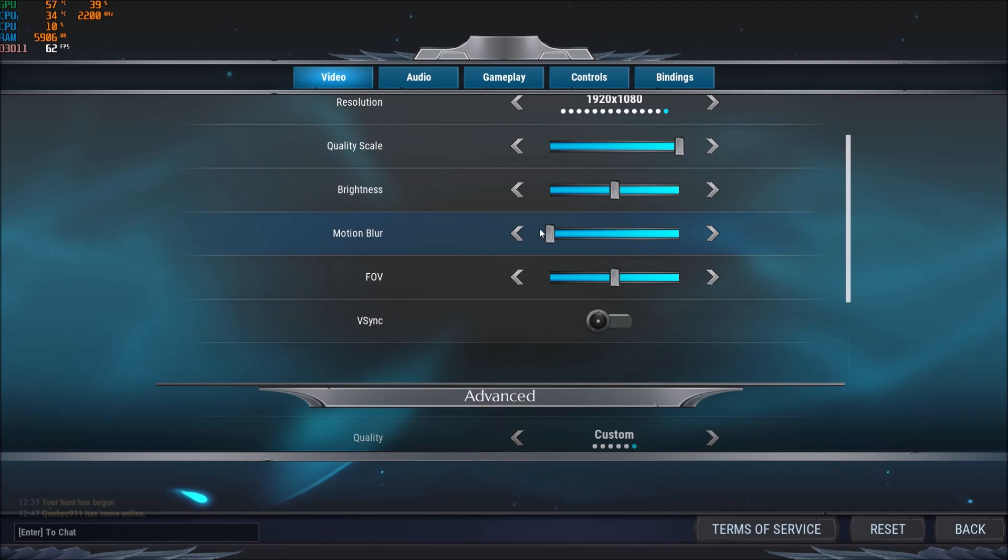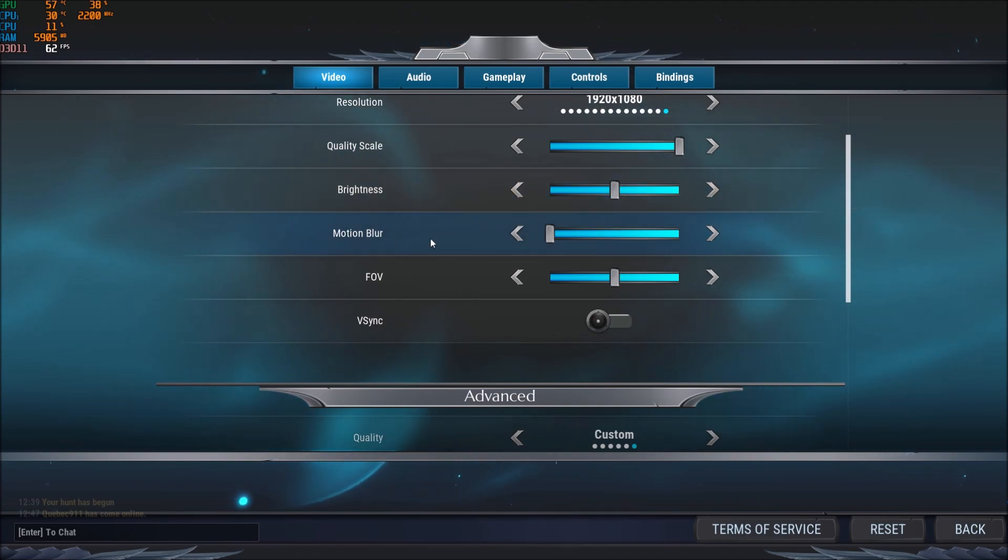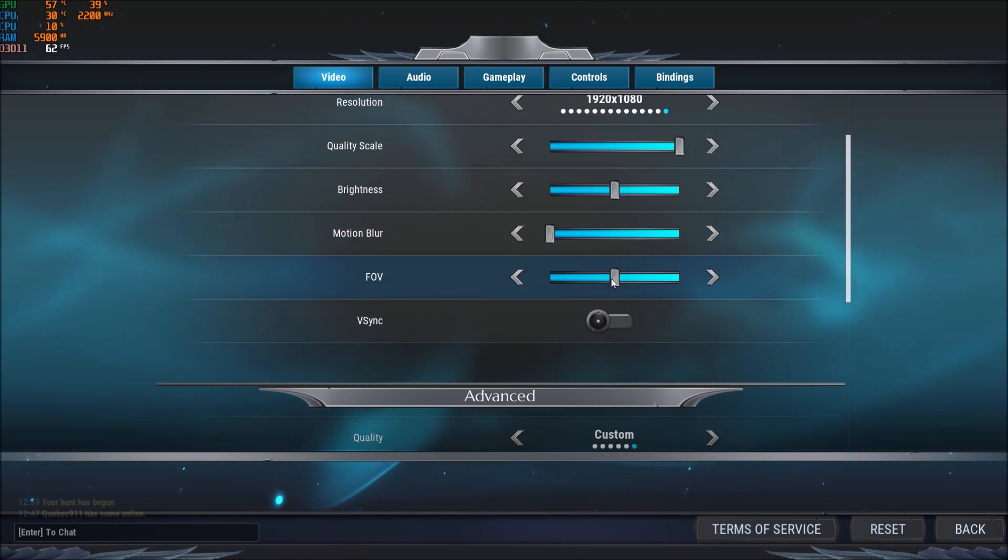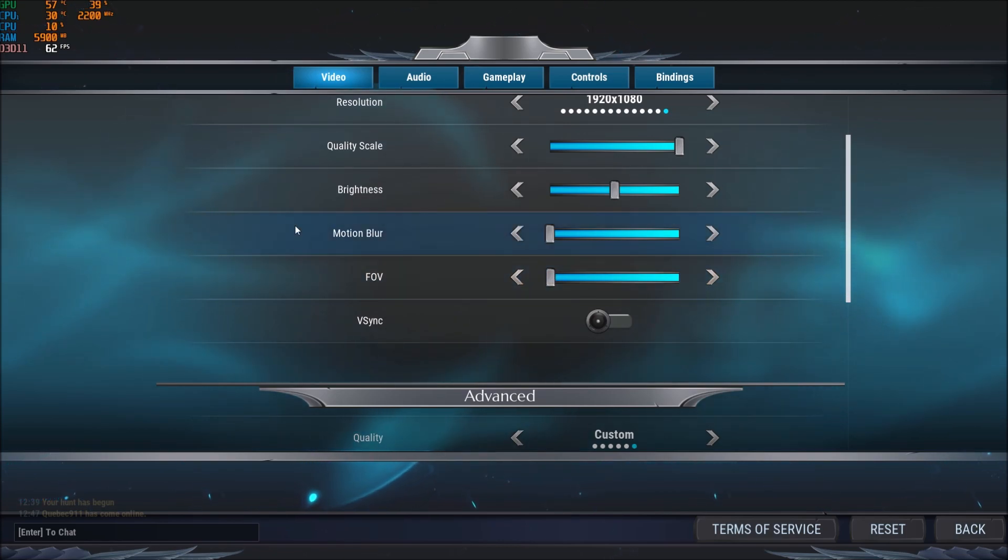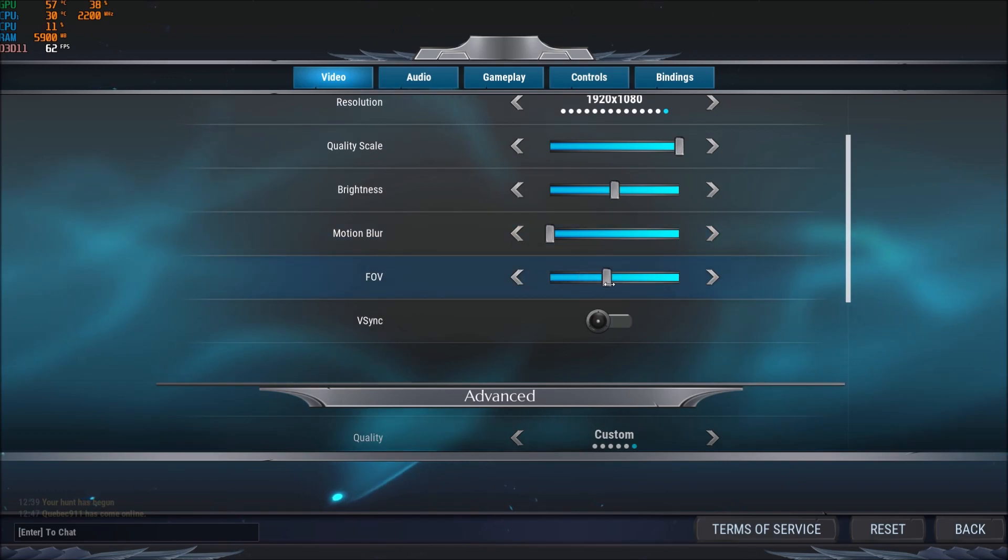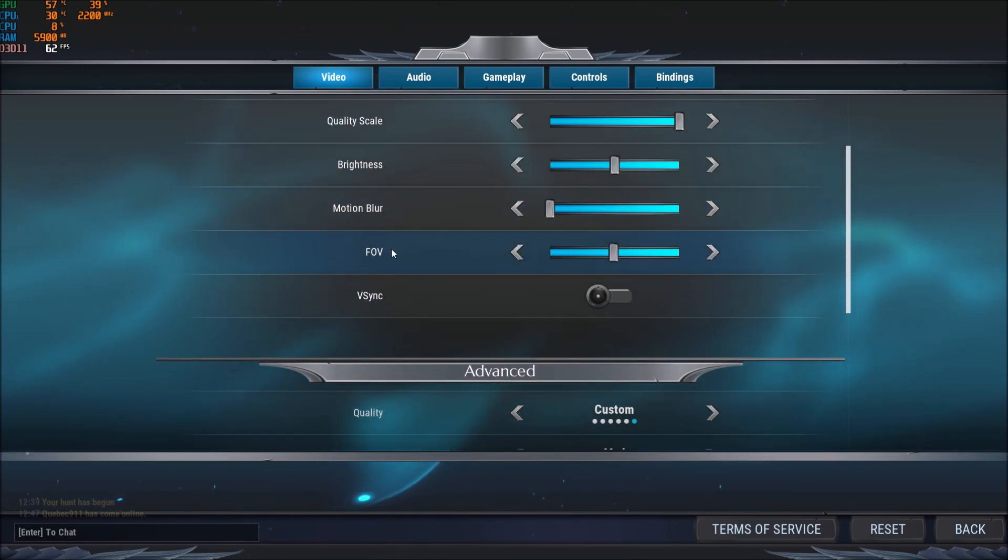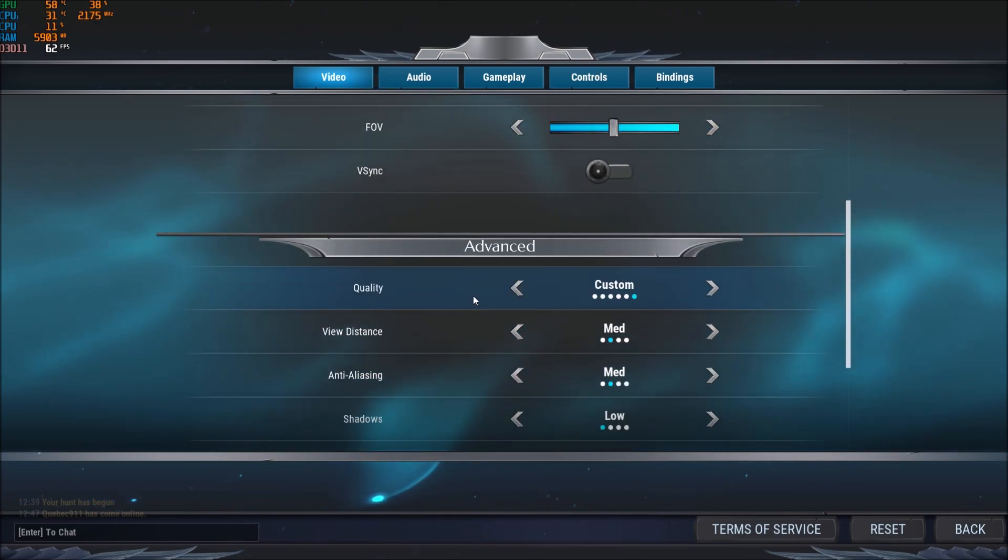I remove completely motion blur. I don't like this effect, but it will not change something on your FPS. FOV I don't touch. If you go lower, you will see less in front of you. You can gain a couple of FPS by doing that, but for me it's not something that's really important in this game.